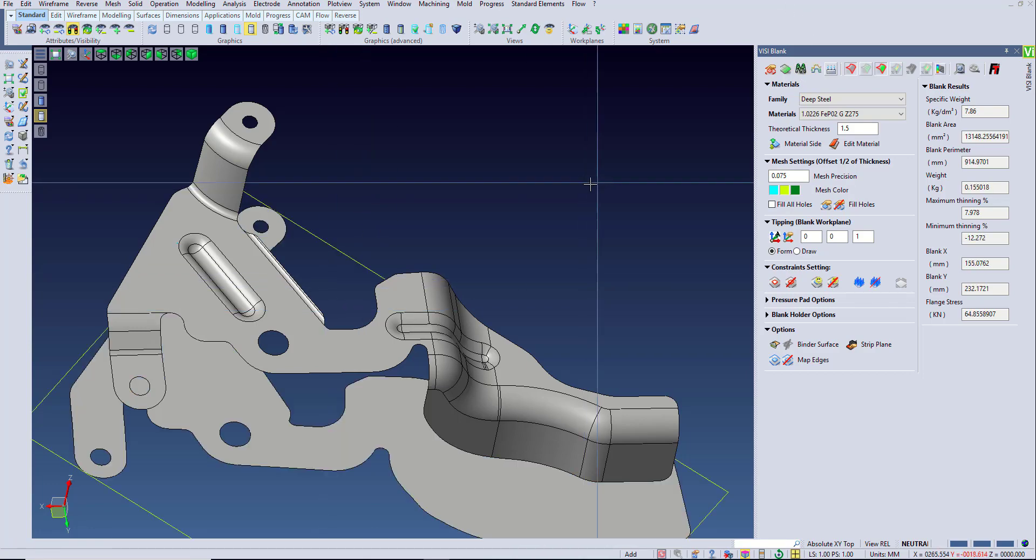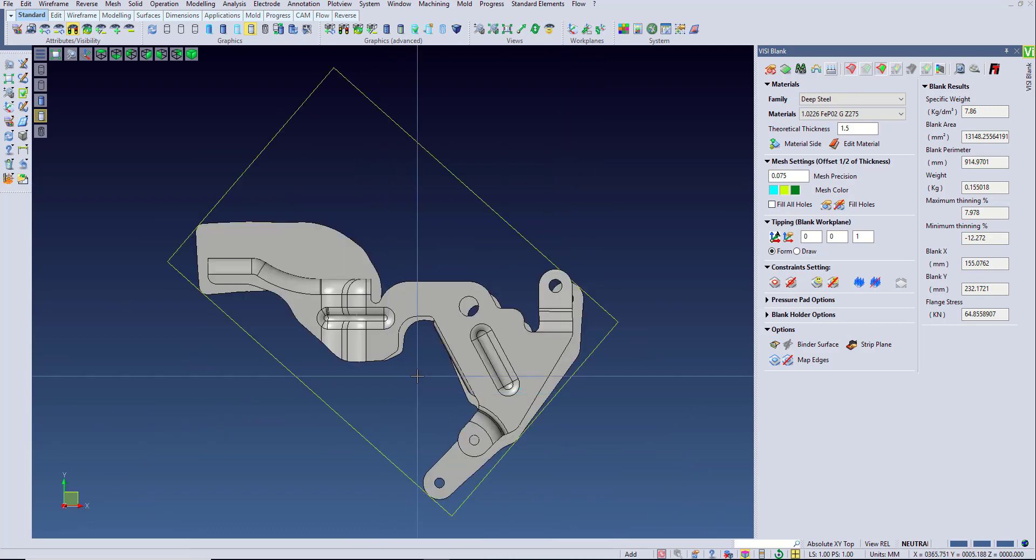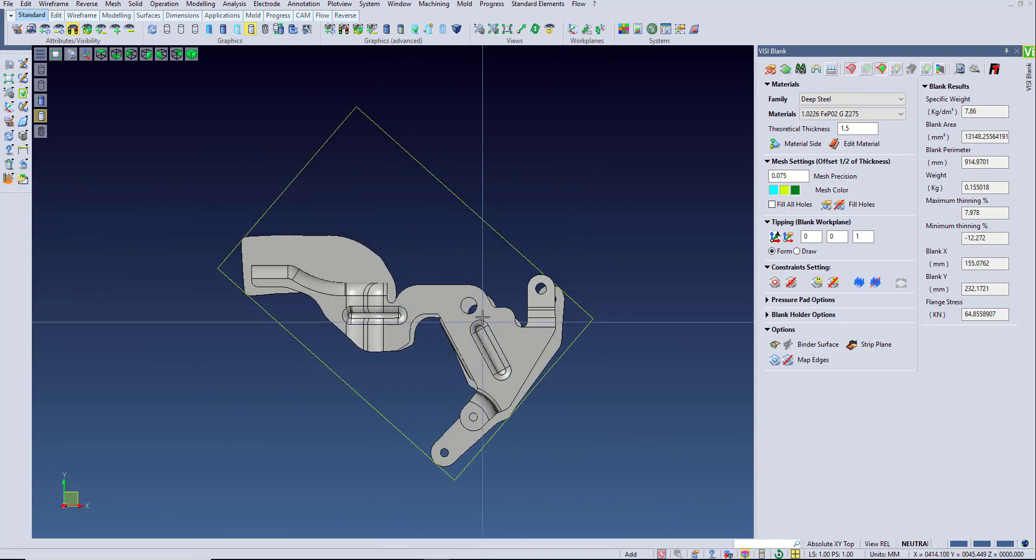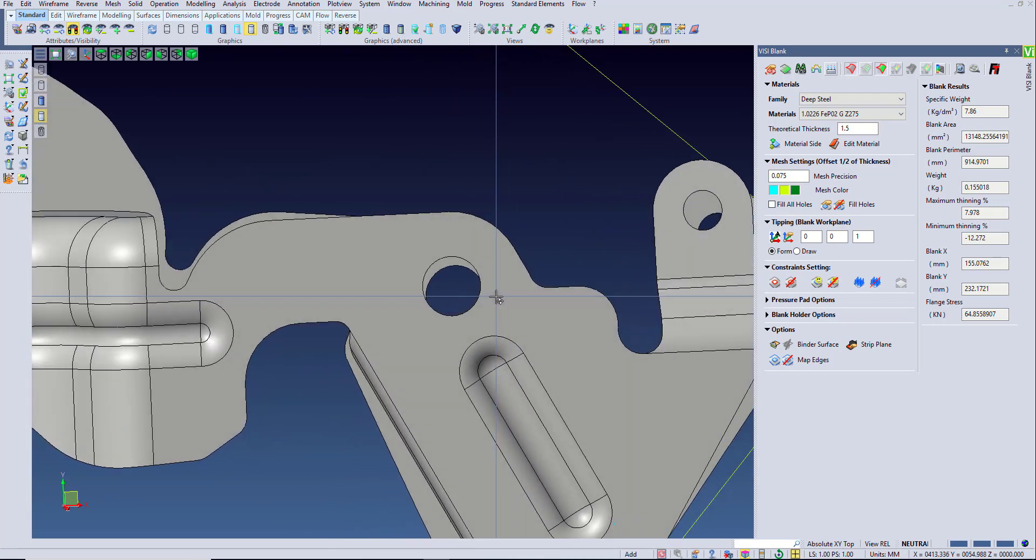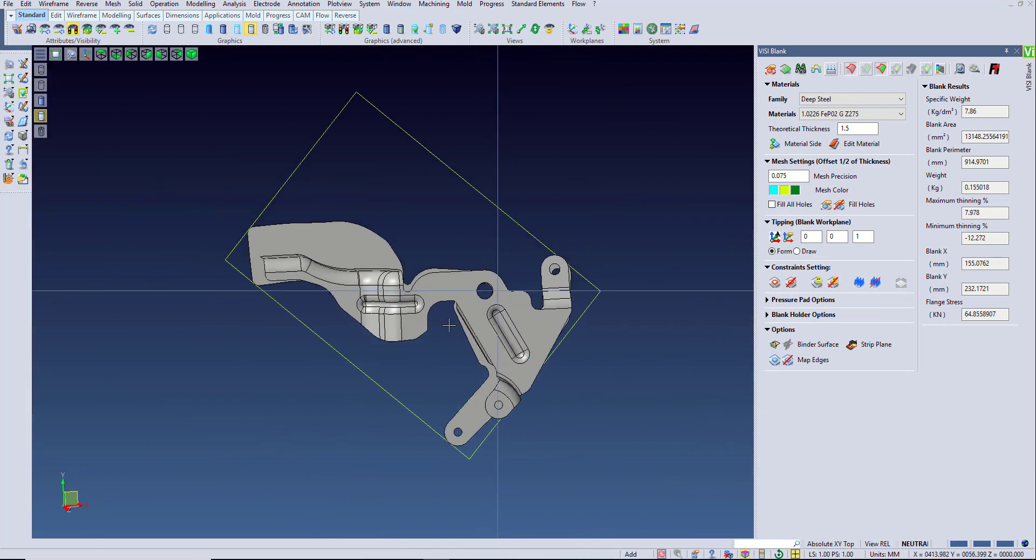When creating the flat blank, you may notice that an edge or face is not staying aligned to the final part despite knowing that we will be holding that area. This happens because we have not defined our blank holding or pressure pad area.